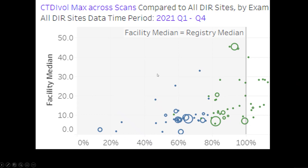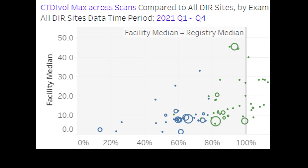This is a chart which shows our radiation amounts for all types of studies that we do at AMI. This is the median amount — we compare against other facilities throughout the country, with 100% being the median. The larger circles are exams where we have a higher number of those types of exams. You can see we fare quite well when compared to the rest of the country, with the vast majority of our studies falling below 100%, and most of them falling well below 100%. So it's very important that you choose an imaging center that pays attention to radiation dose, especially in pediatric patients.